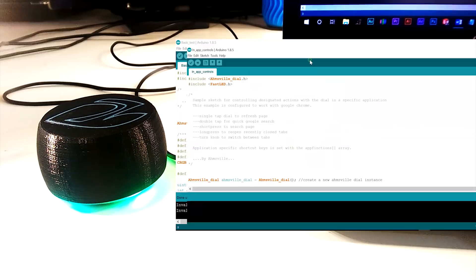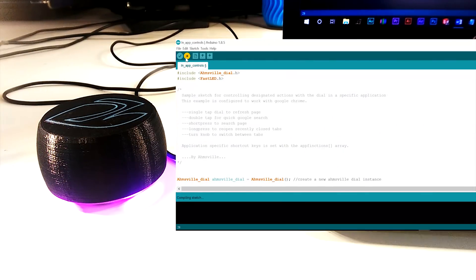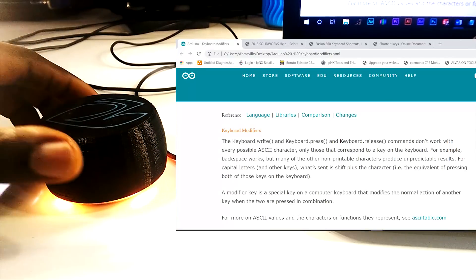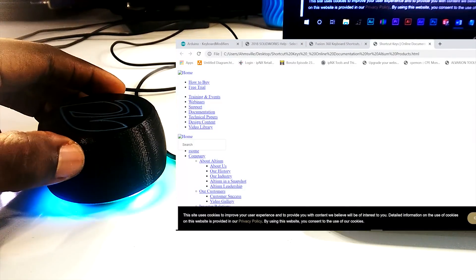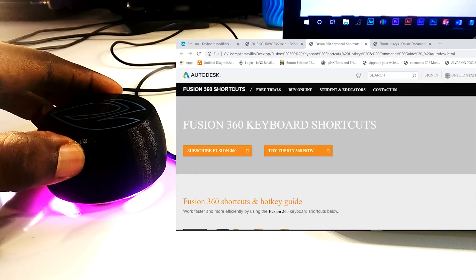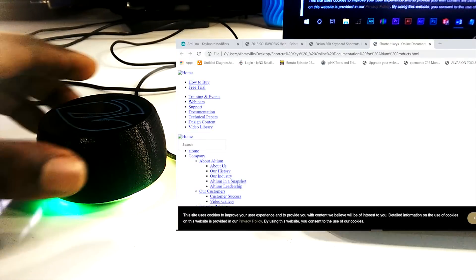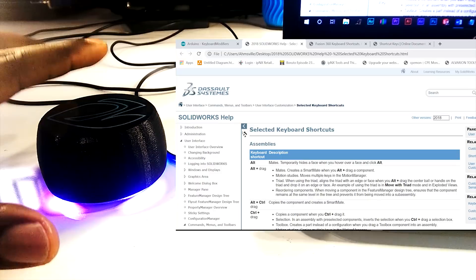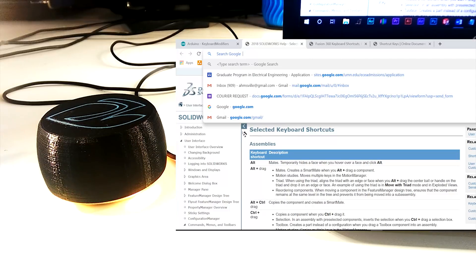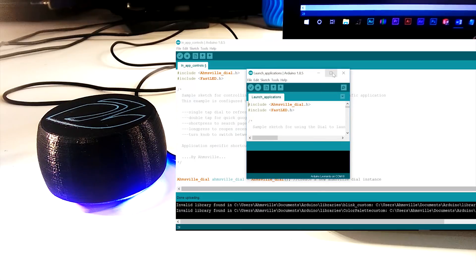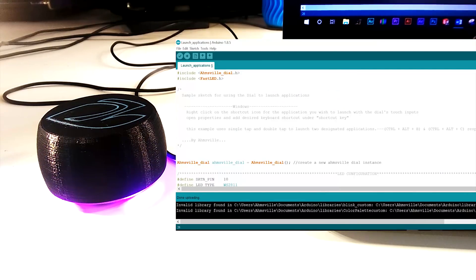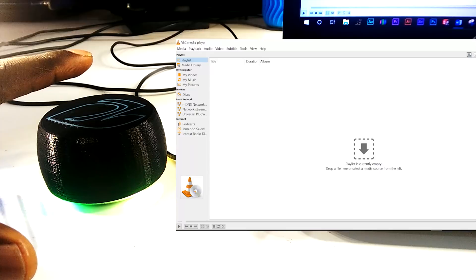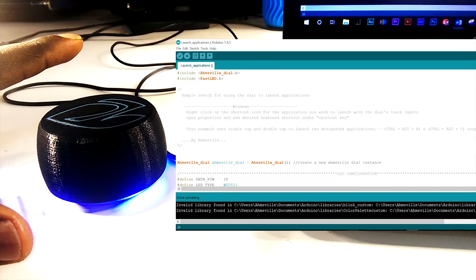The second example, in-app controls, lets you control certain aspects of a particular application with the dial. This example is configured to work with Chrome, so I can do things like switch between tabs by turning the knob, refresh a page with a single tap, and do a quick search by double tapping. The third example lets you quick launch specific apps with the dial's touch input. For example, I can maybe set VLC player to launch with a single tap and Notepad with a double tap.